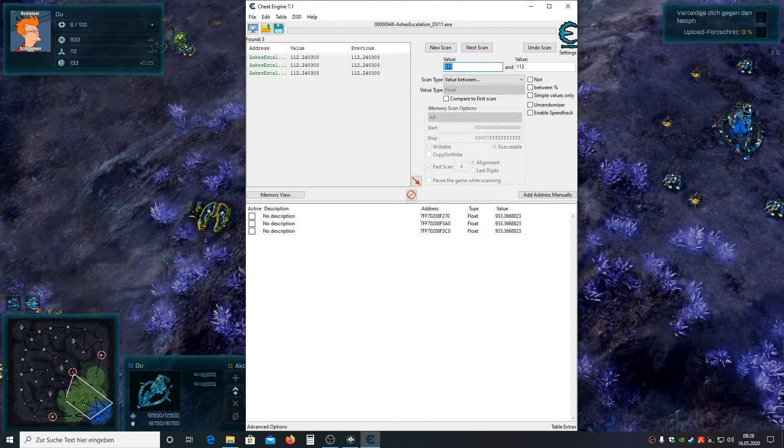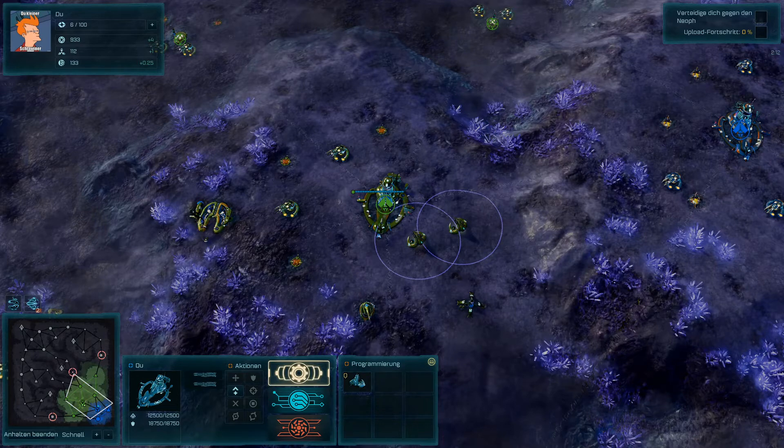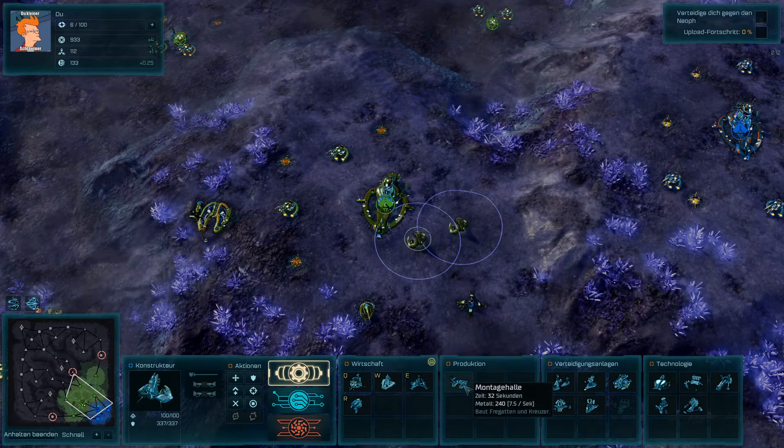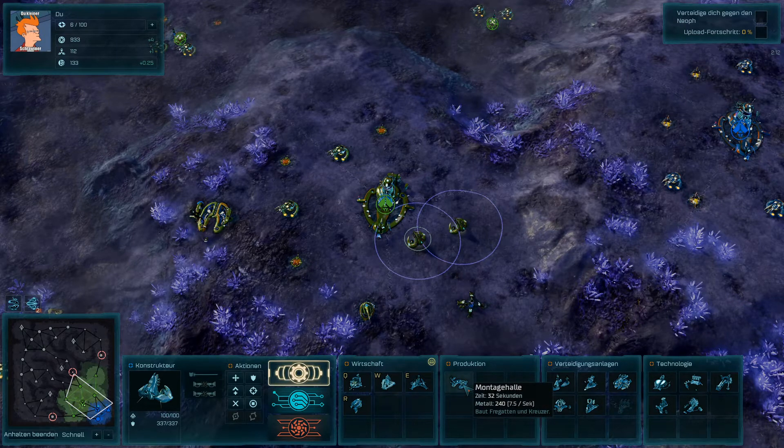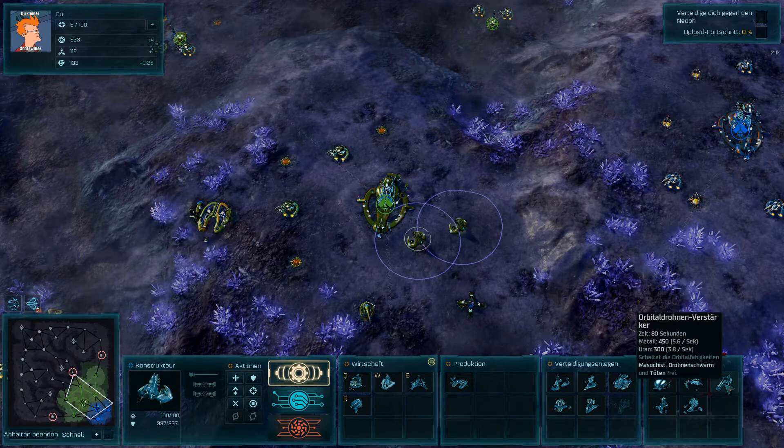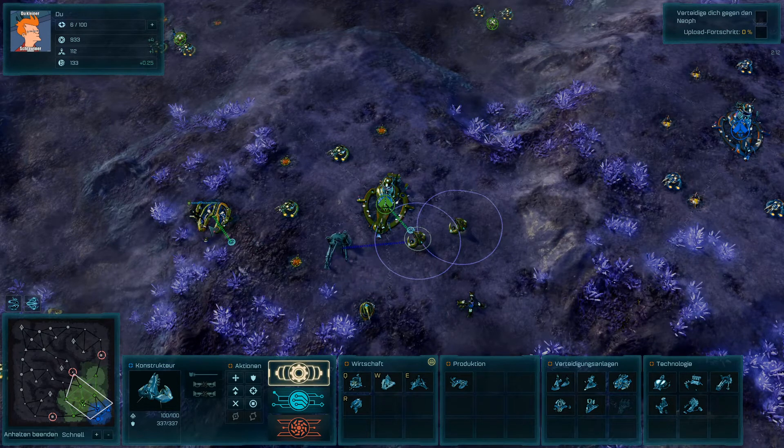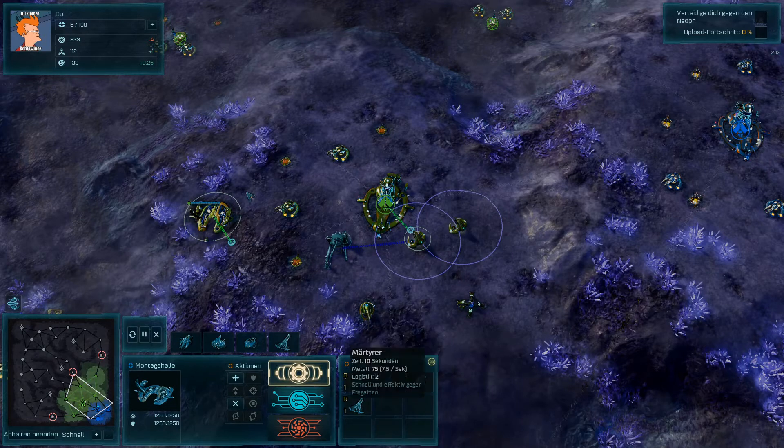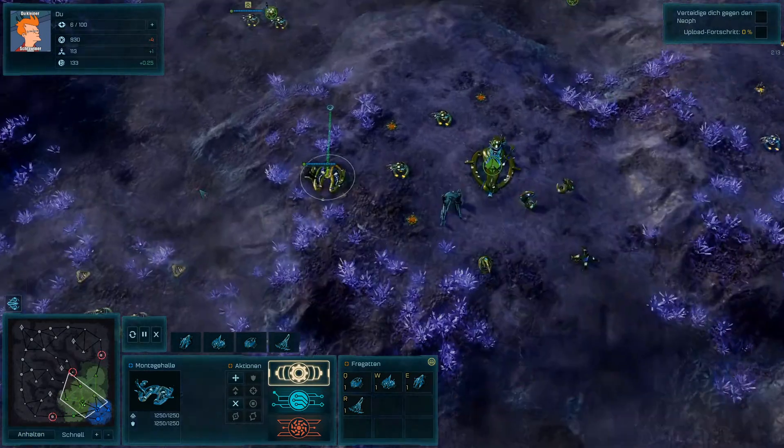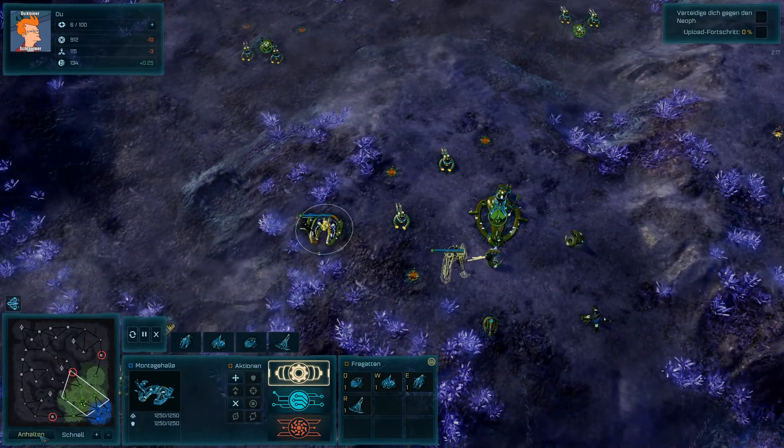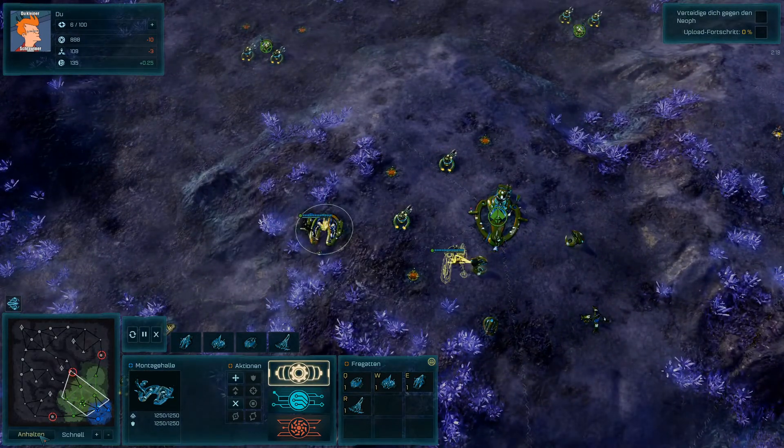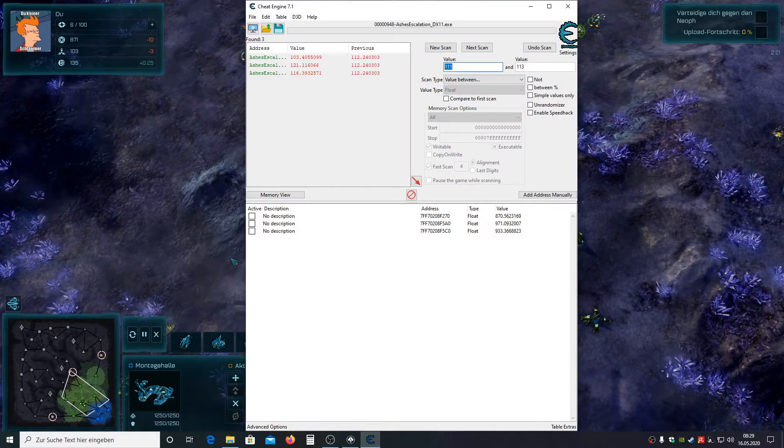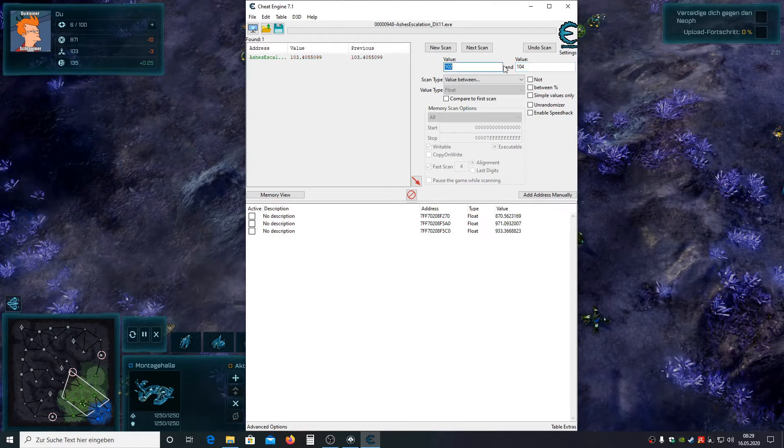Now it's time to build something to really figure out which of those three values are really our resource value. So let's choose something which costs metal as well as uranium. Now we finally can actually identify our real addresses for metal and uranium and get rid of the rest.